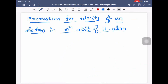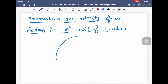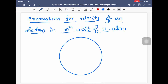In this session we will derive an expression for velocity of an electron in the nth orbit of hydrogen atom. We will consider that an electron is revolving around the nucleus. The charge on the nucleus is given by plus ze, where z is the atomic number. This is the radius of the circular orbit.